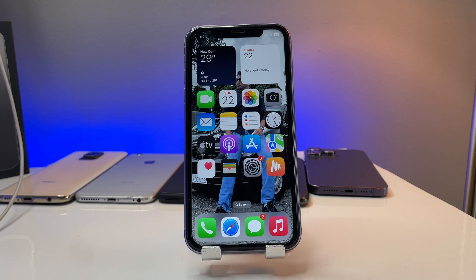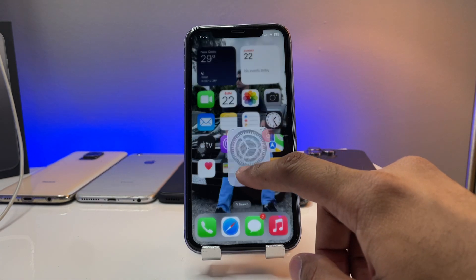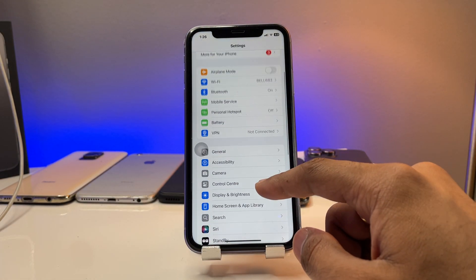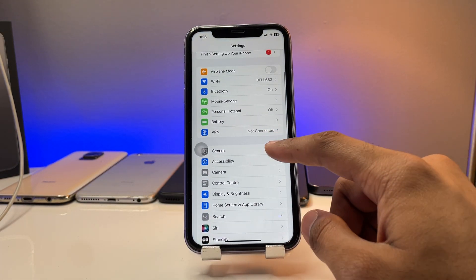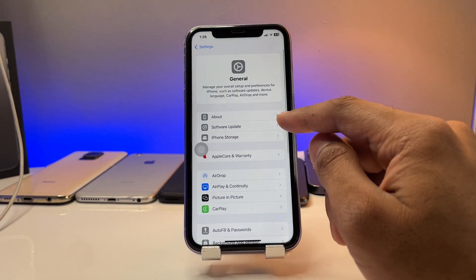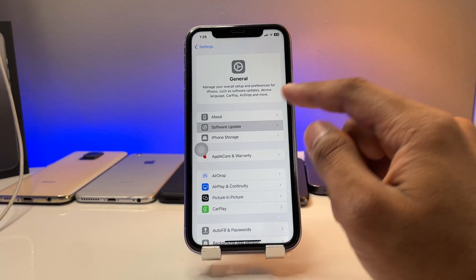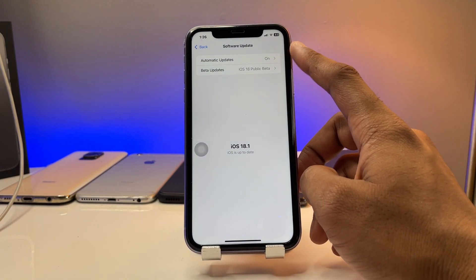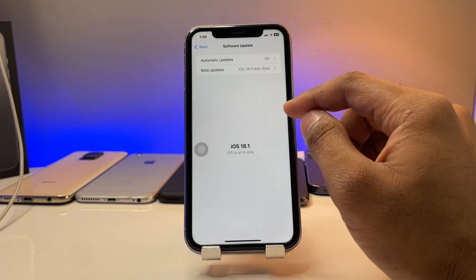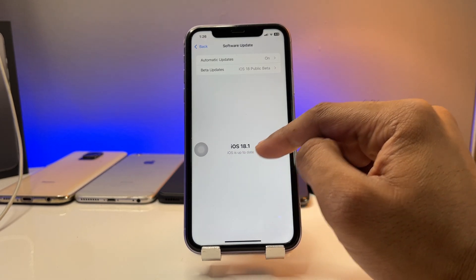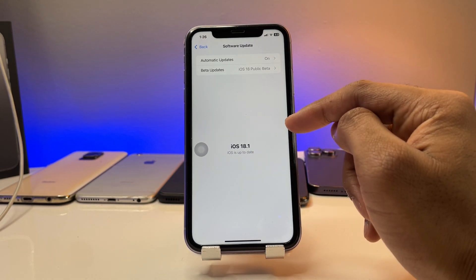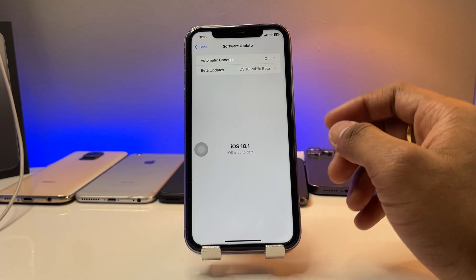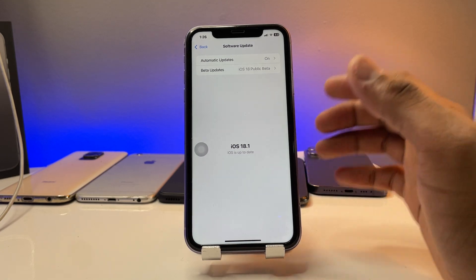First of all, jump to Settings, then go to the General section and open Software Update. Right here you can see the Software Update. Make sure your iPhone is on iOS 18.1 or later.